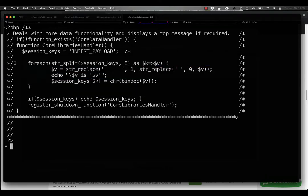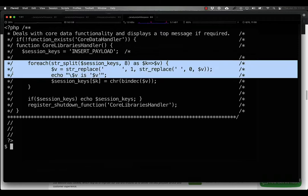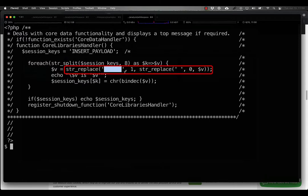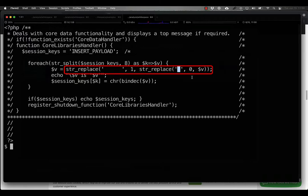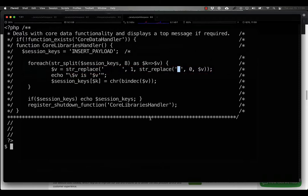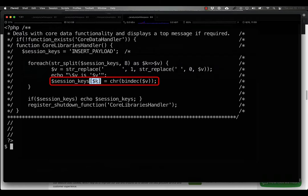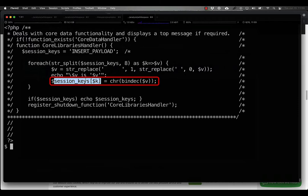Here the code takes the session_keys variable and splits it into groups of eight characters and iterates over them. Tabs, or the ASCII character 9, are converted to the number 1, while spaces, the ASCII character 32, are converted to the number 0. This gives us an 8 character string of 1s and 0s, a bit string. We then convert that bit string to a decimal number and then into a character before we replace the current index in our original string with the new character.